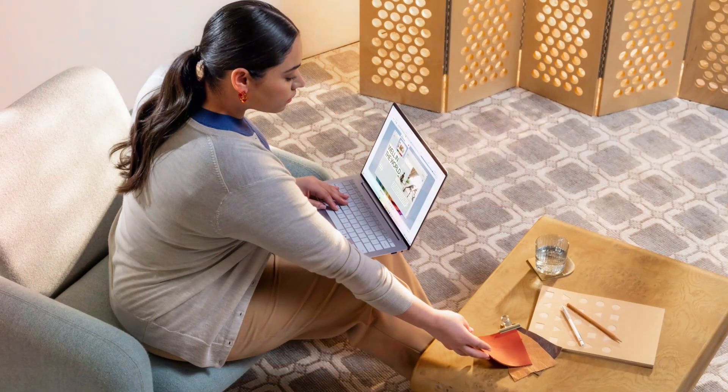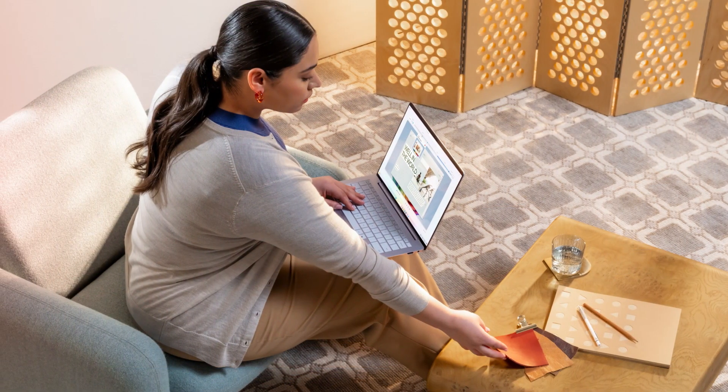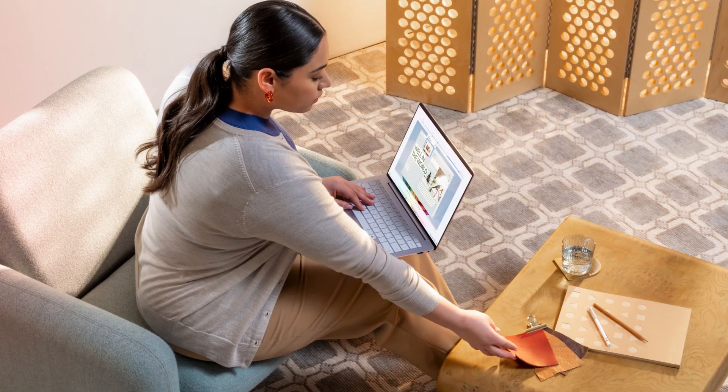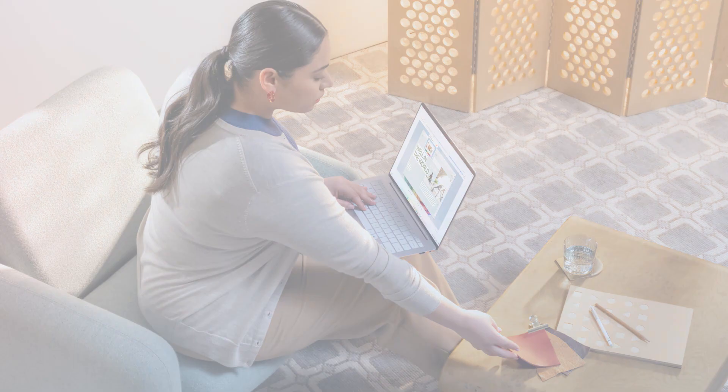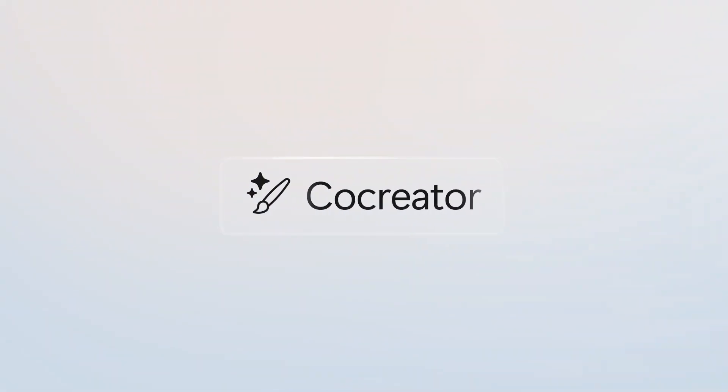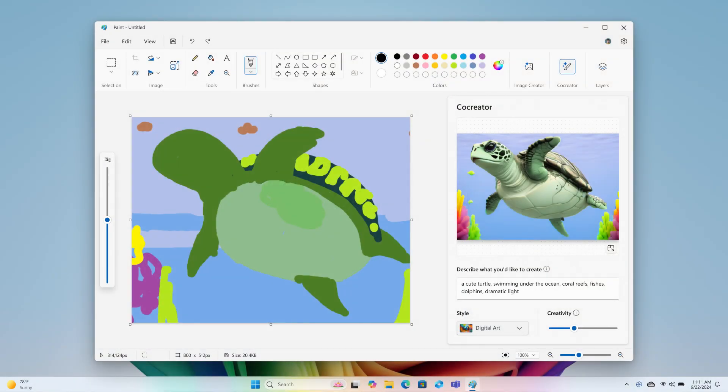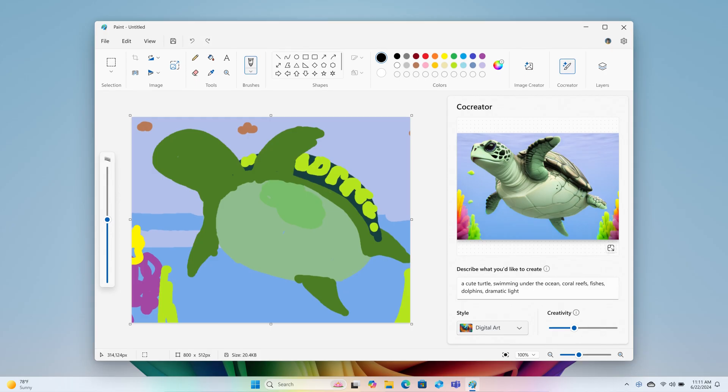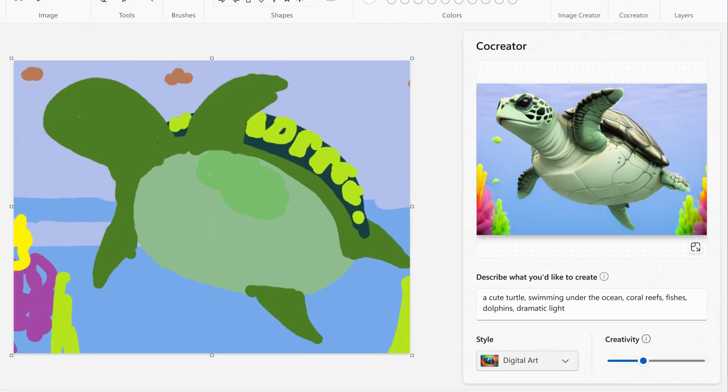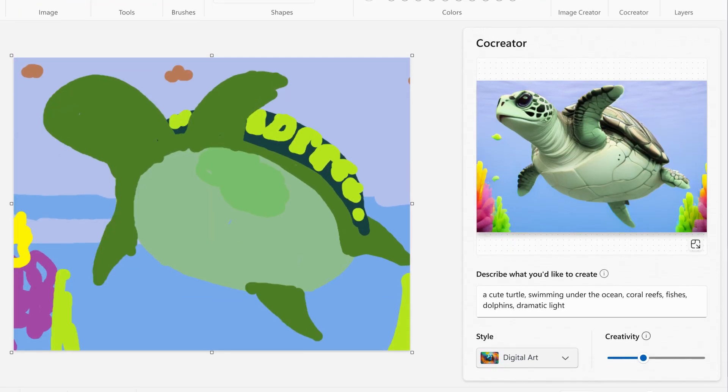Anyone who's seen me draw knows I am not an artist. But with Co-Creator, I can create beautiful graphics just by describing and sketching out a general idea of what I want to see.